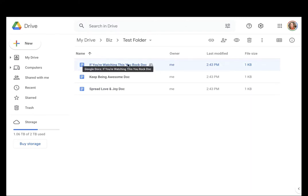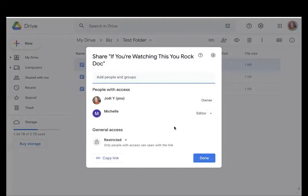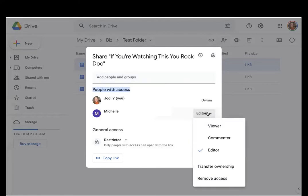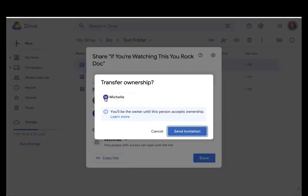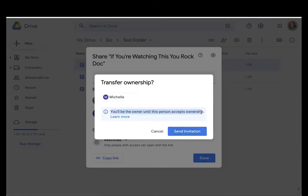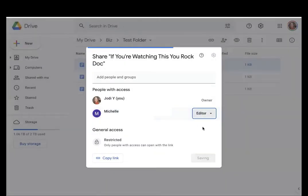How I'm going to do that is I go up here and I click this Share button, and I see that Michelle is in the list of people with access. I would simply click this Editor and go down and click Transfer Ownership. Once I do that, it's going to say I'm going to send an invitation to Michelle to accept the ownership of this document, but until she accepts it, you're still going to be the owner. Send invitation.